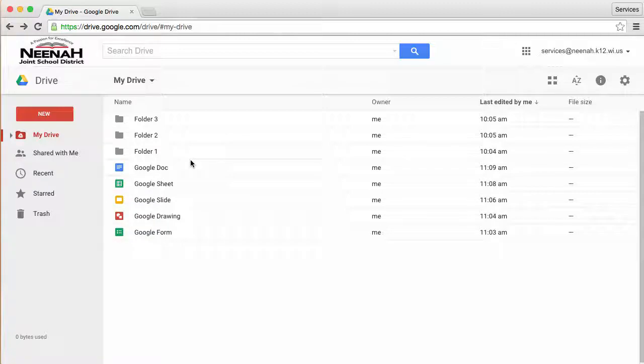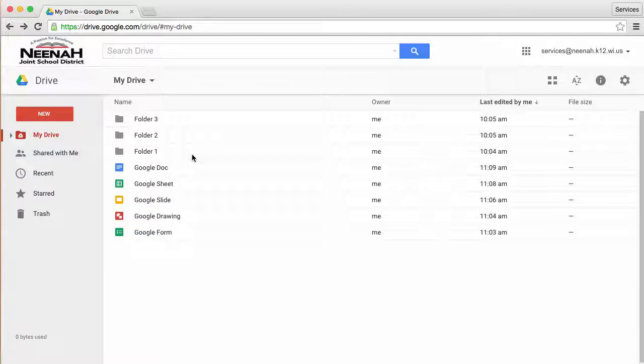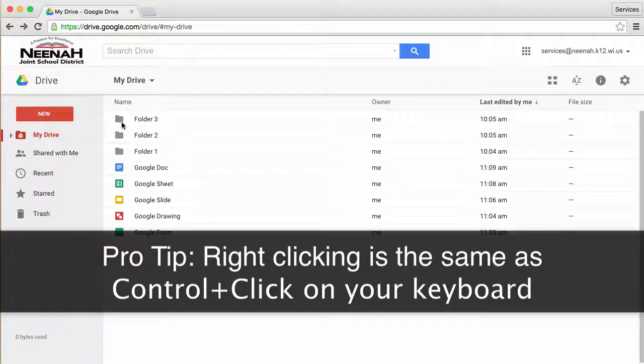Finally, the last thing that you can do to customize the look of your Google Drive is to change the colors of the folders. By default, they come out gray.